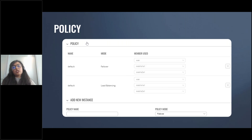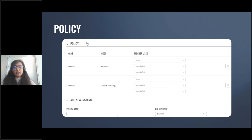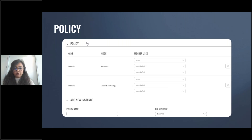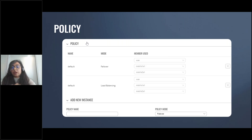As a technical note: rules and policies are different from each other. Rules describe what traffic to match and what policy to assign to that traffic, while policies define how traffic is routed through the different WAN interfaces.